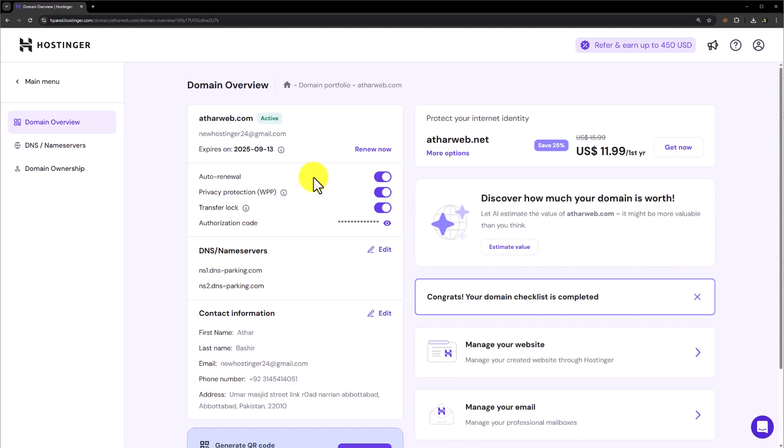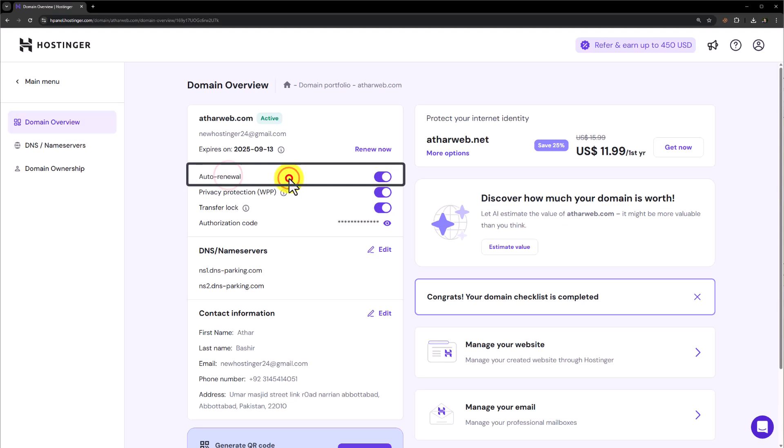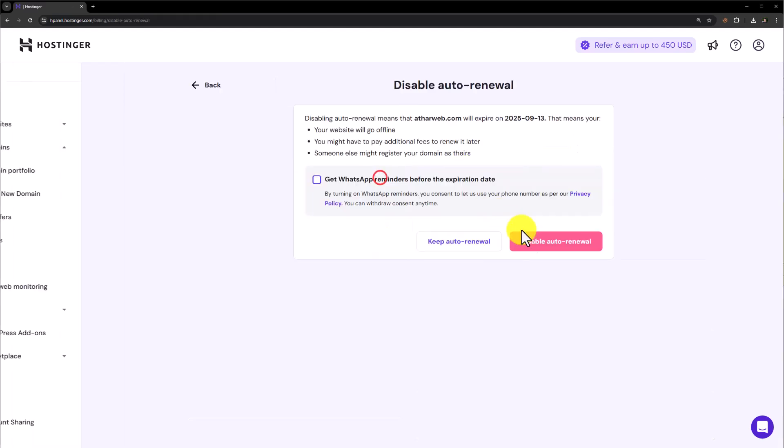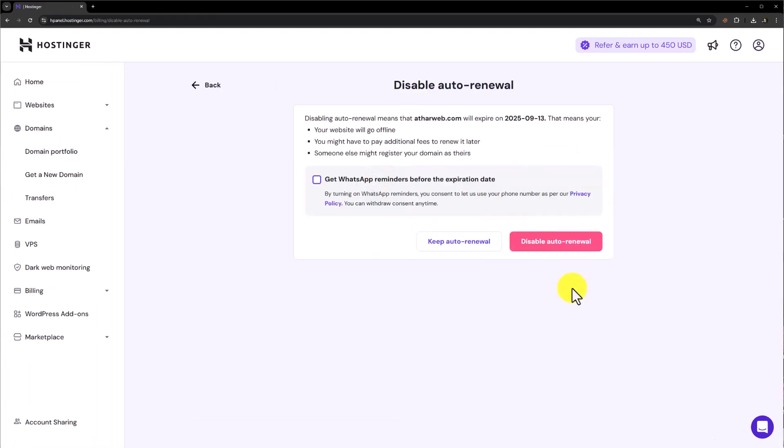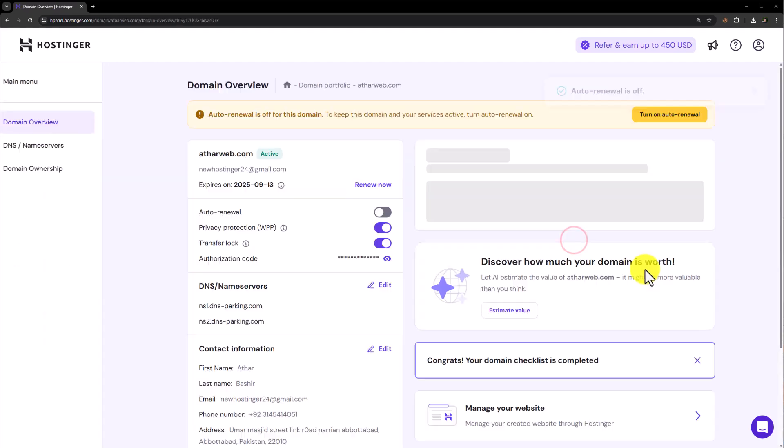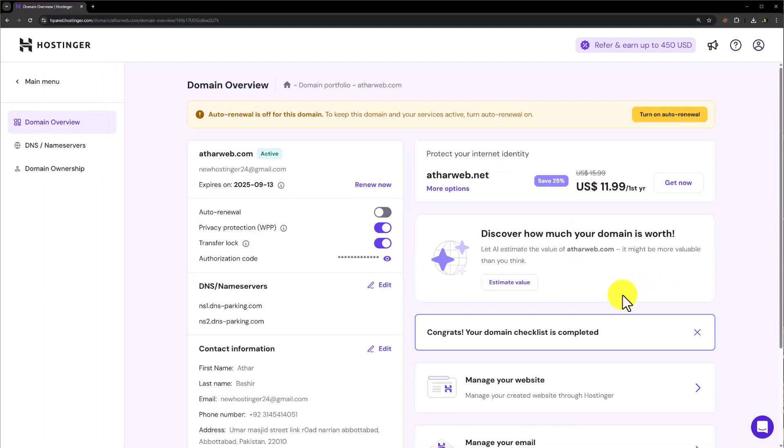And here you will see an option for the auto renewal. So first of all, we are going to turn it off. Now from here, we will select disable auto renewal. And now auto renewal is turned off for this domain.